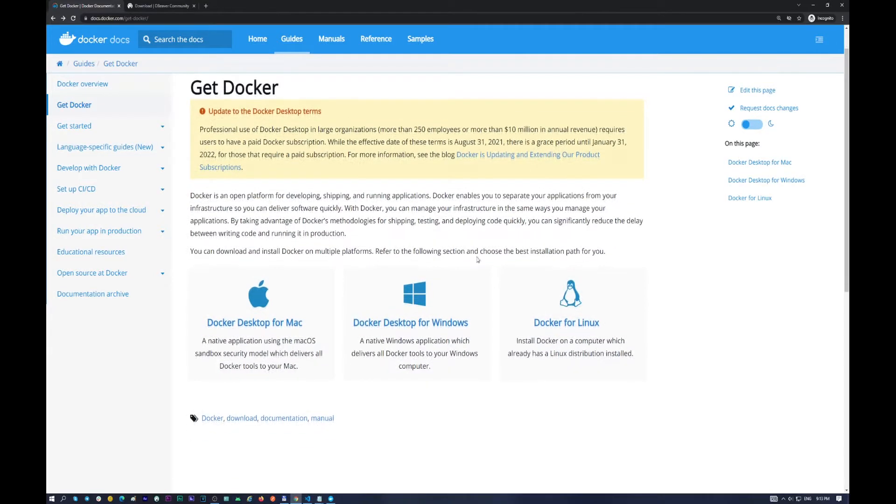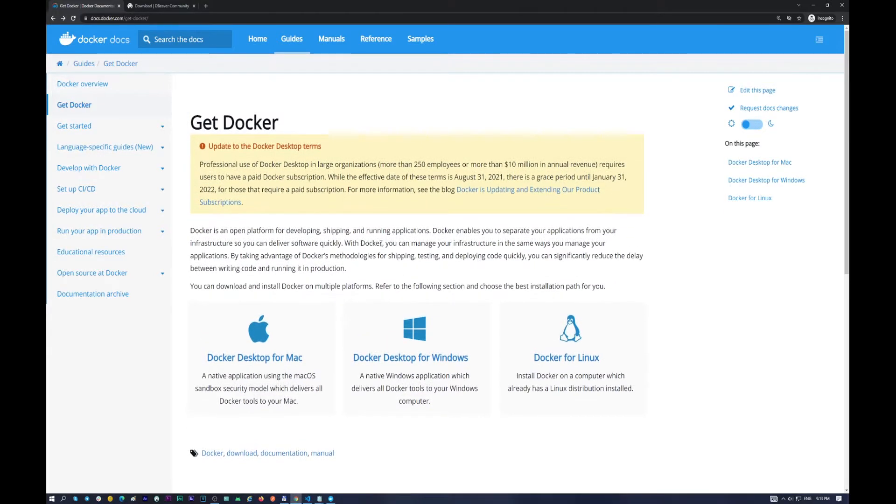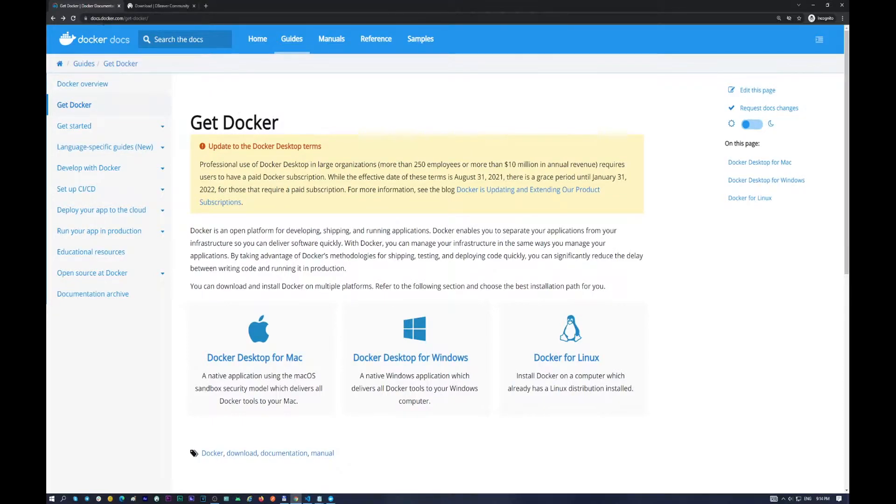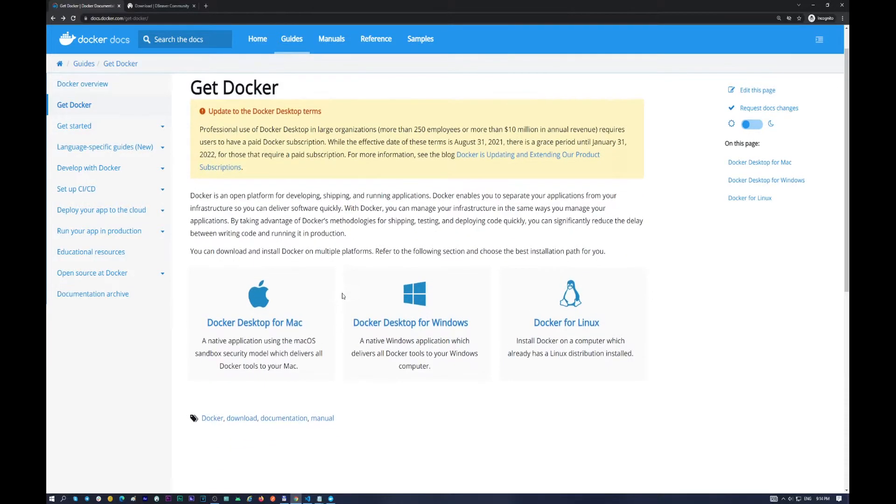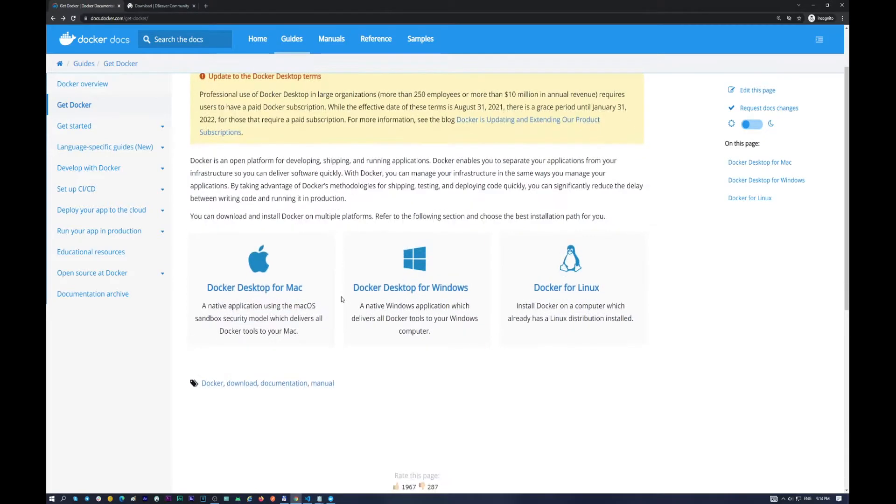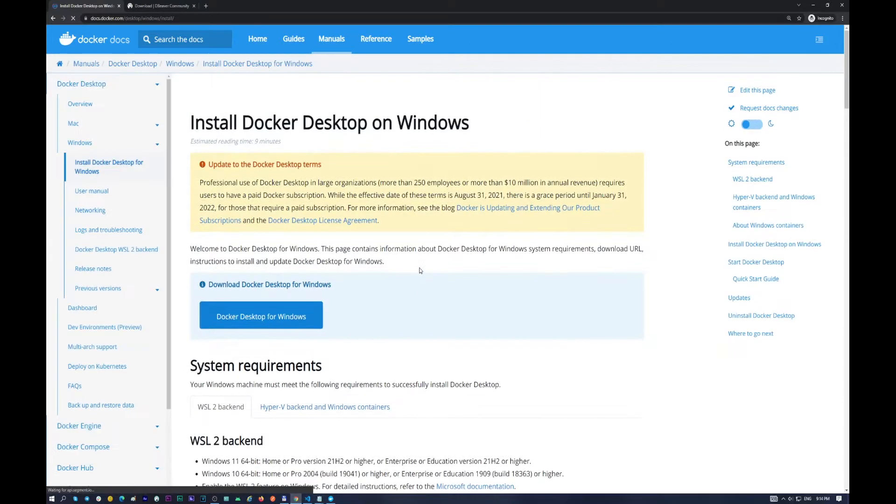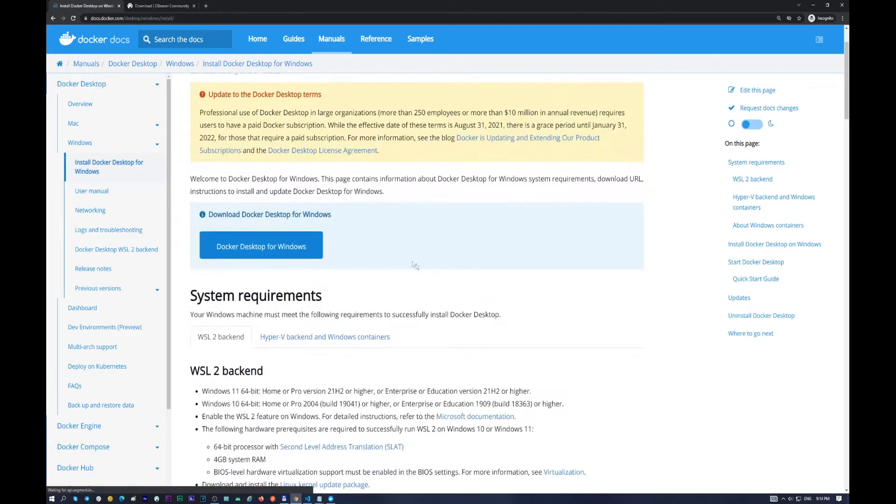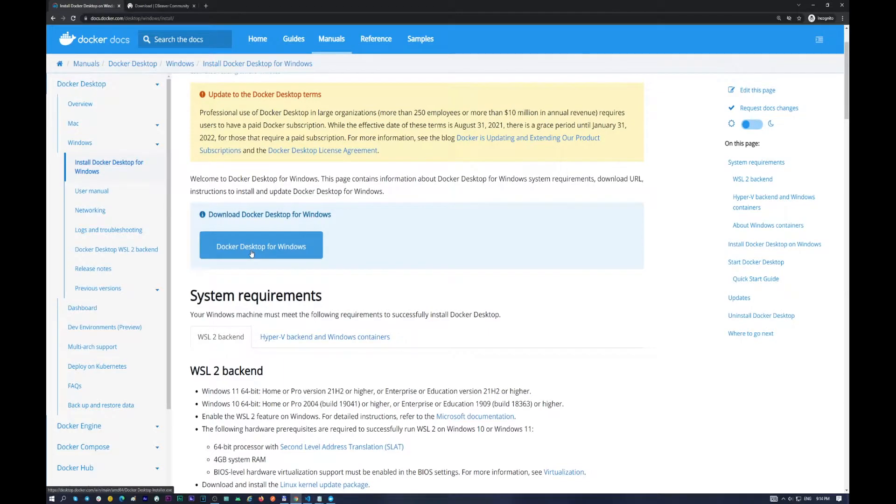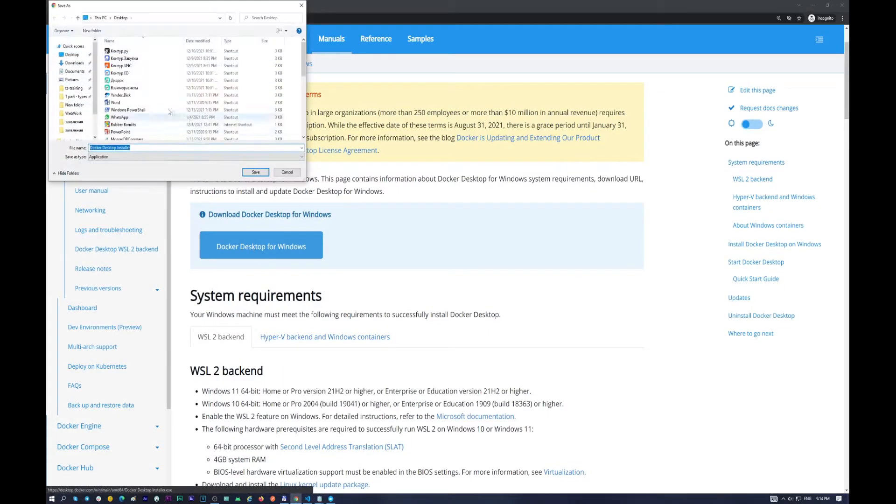So the first step we need to get Docker. You need to go to docs.docker.com and get Docker. You need to choose your database, so there is a version for Mac, for Linux and for Windows. In this video I will use Windows operating system, so push Docker Desktop for Windows and install the necessary package.